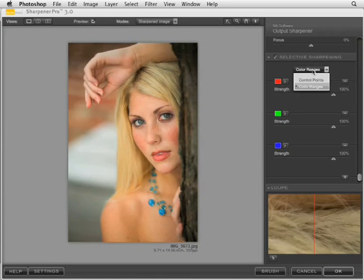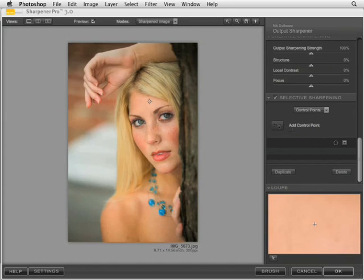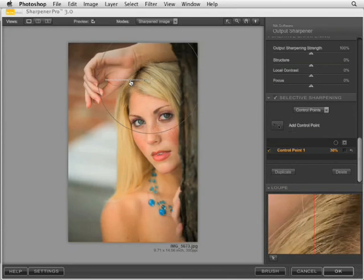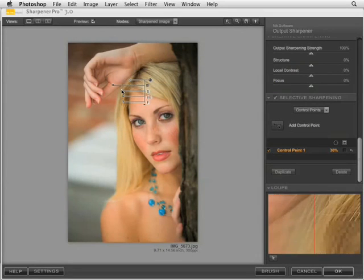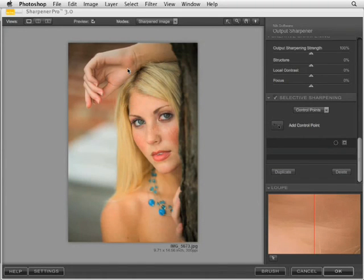The other way to selectively sharpen is the patented U-Point technology with control points. You click to add a control point to an area of your photograph, and you have the exact same controls as in the creative sharpener: the top slider is the size of the area to cover, then output sharpening strength, then structure, local contrast, and focus. This is a clever and intuitive way to specifically select areas or objects within your picture and sharpen each according to what you need.